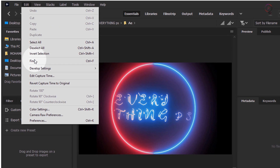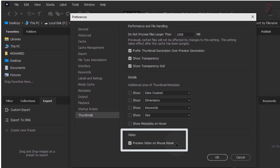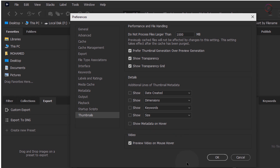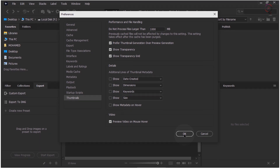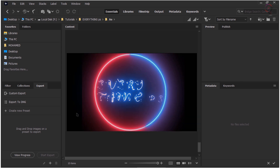To enable the Video Thumbnail Preview feature, go to Edit > Preferences > Thumbnails. In the Thumbnails menu, under the Video section, enable Preview Video on Mouse Hover. Once you enable this option, you can simply hover your pointer over a video in the Content Panel to see a quick video preview. The Video Thumbnail Preview stops as you move the pointer away and goes back to the original thumbnail. Video Thumbnail Previewing on Hover will always have priority over Preview Panel Playback.